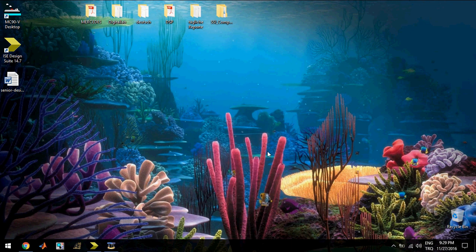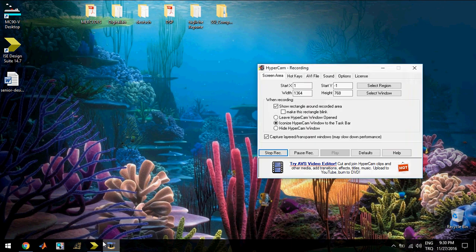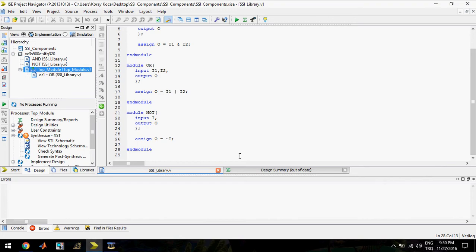Hi, this is Koray Kocam. In the last video, we created the AND, OR, and NOT gates. So in this video, we will create the NAND, NOR, XOR, and XNOR gates.